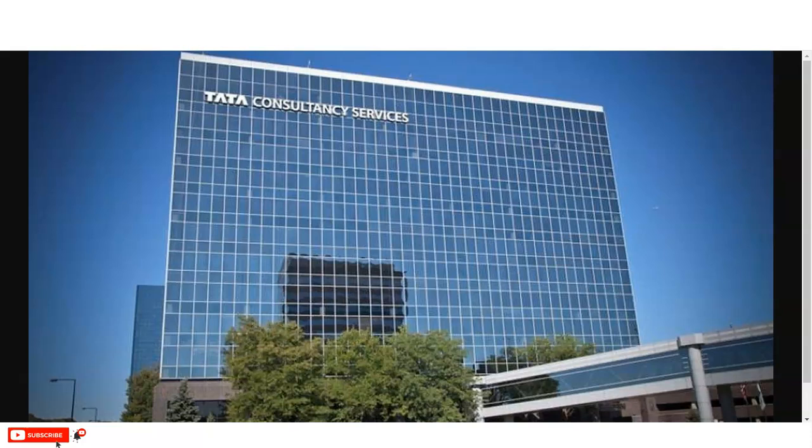This internship opportunity anyone can apply, whether you are college-going students, professors, or working professionals. You can complete it and increase your knowledge.